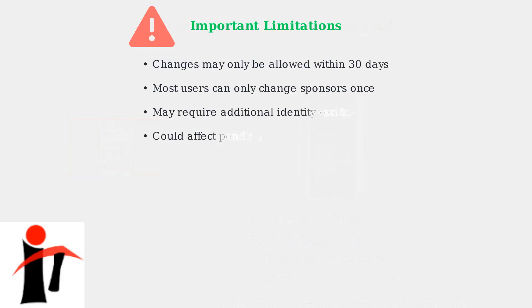Keep in mind these important limitations. Sponsor changes may only be allowed within 30 days of account creation. Most users can only change sponsors once. Additional verification may be required, and changing sponsors could affect any pending referral bonuses.